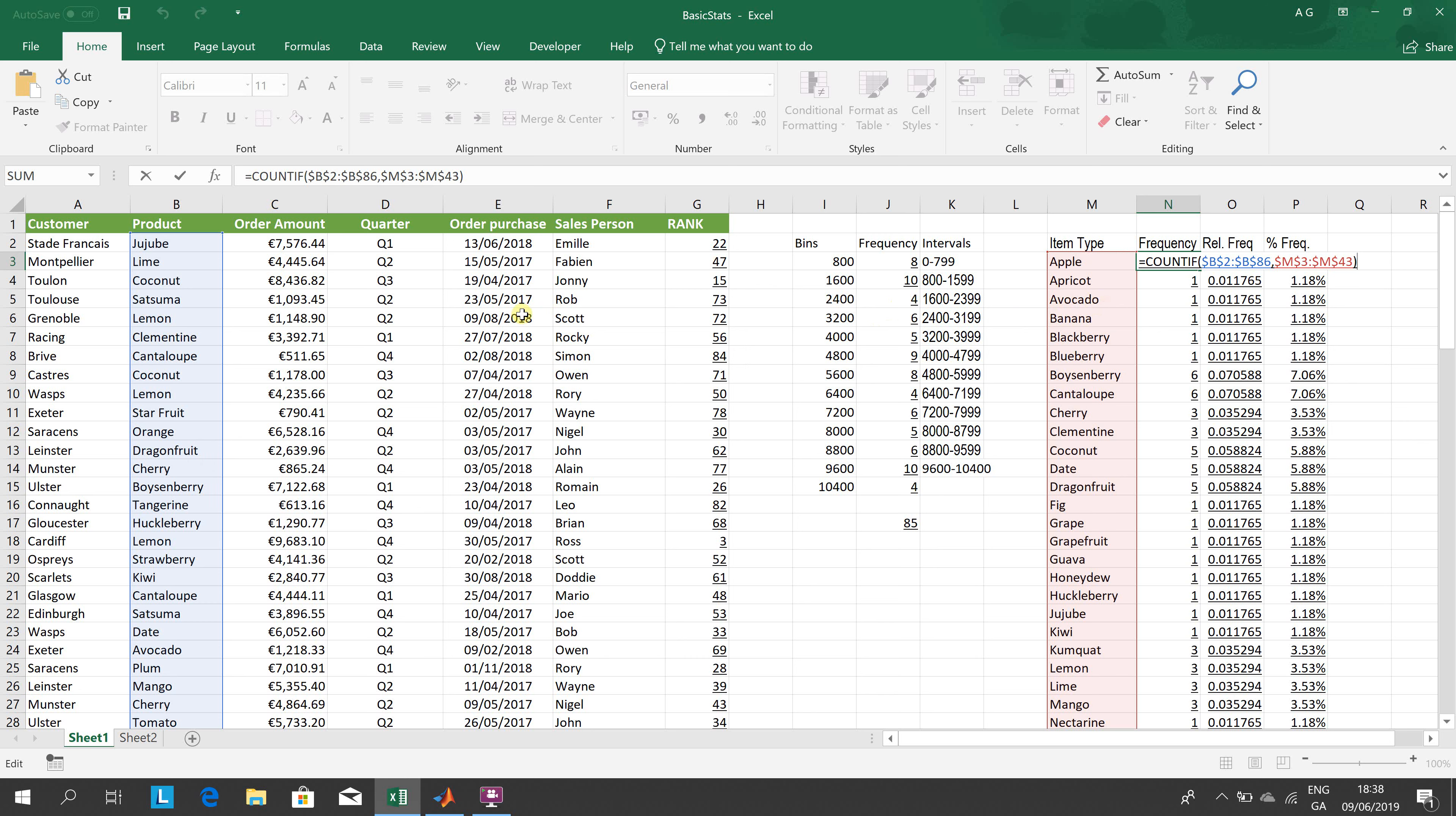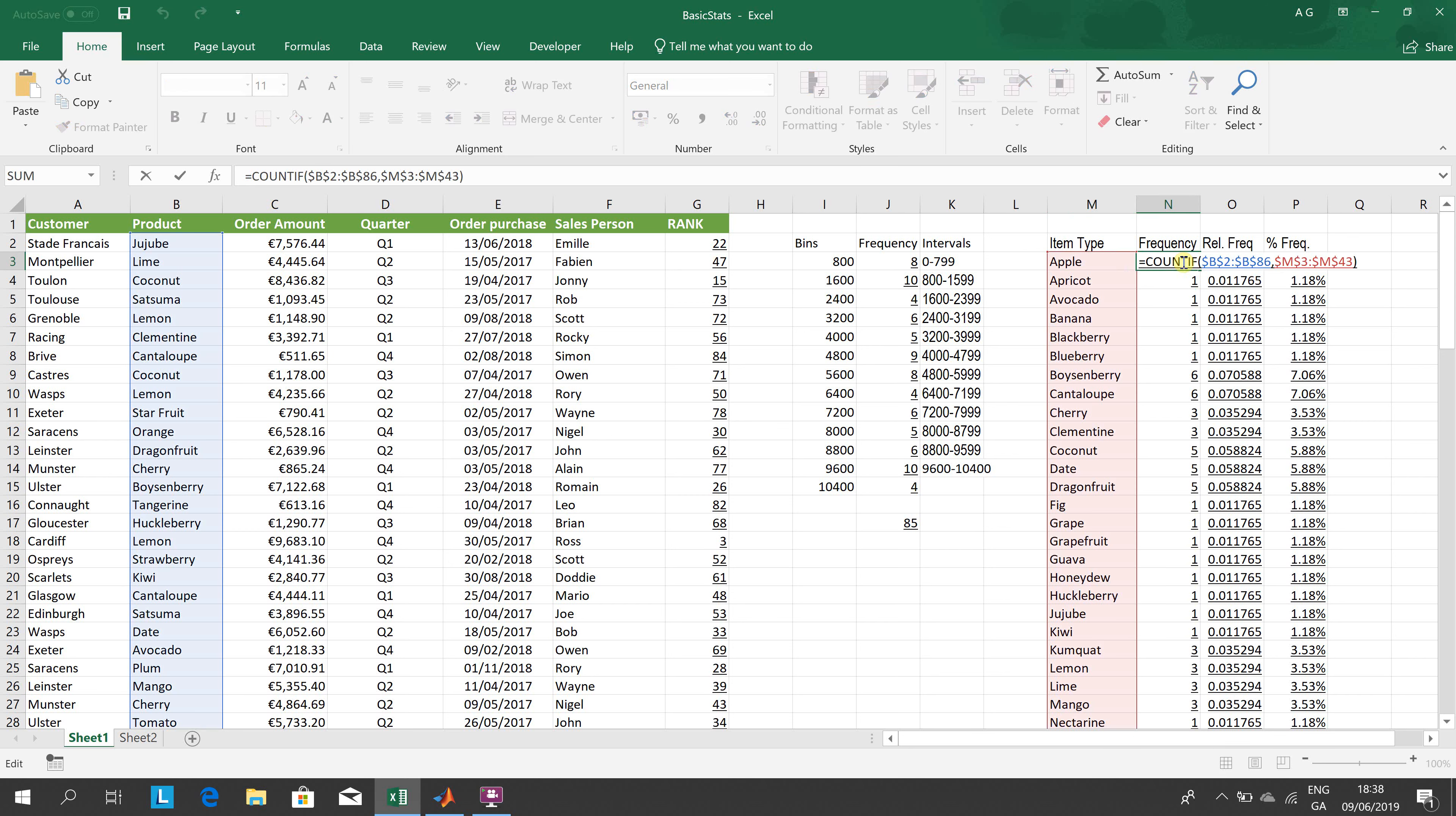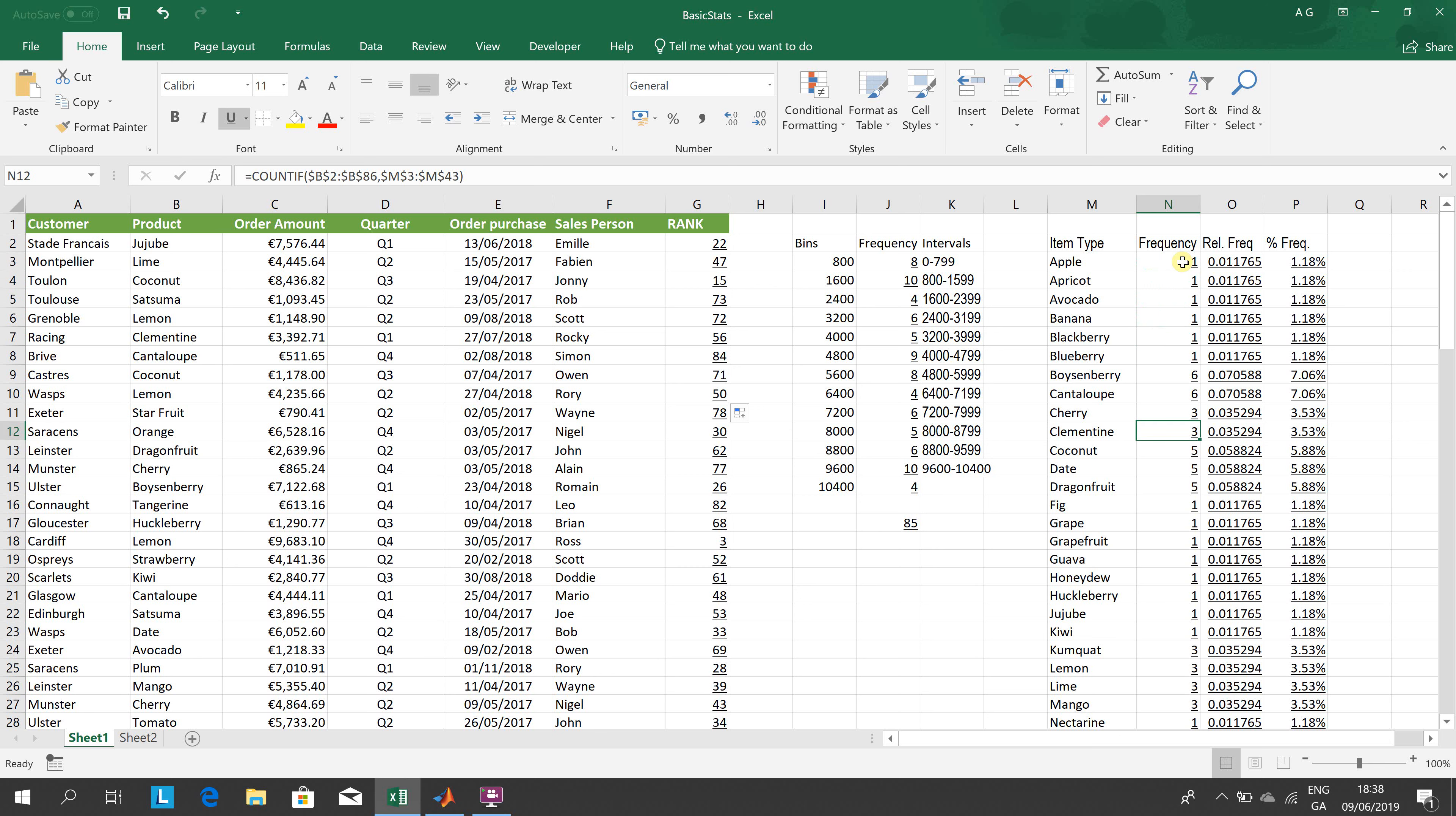So we don't need the dollar in front of the B's, but in front of the 2's. When we drag down, the B2 will remain as B2, the B86 will remain as B86. The M3 will stay as M3, and the M43 entry will stay as M43. So we're counting if - how many times COUNTIF - apple appears there. And there's one entry for apple. And there is, just to say, three entries of clementine in B2 to B86.